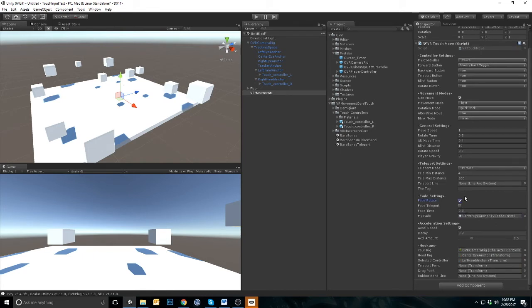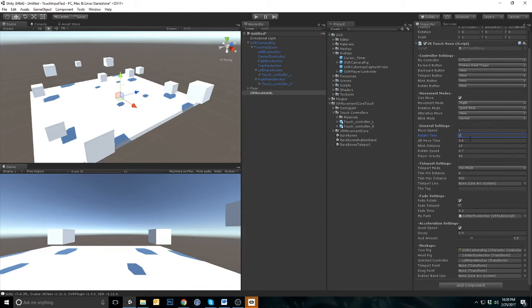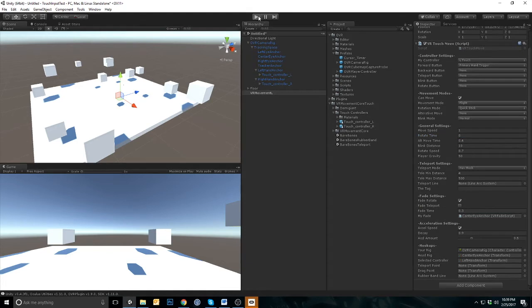You can adjust the fade time and change the rotate time in general settings to zero. This will make the rotation instantaneous. If you do not set this as zero, you will be rotating while you're fading. This may not be desirable.